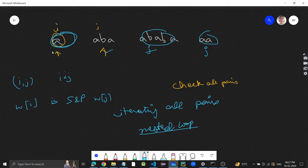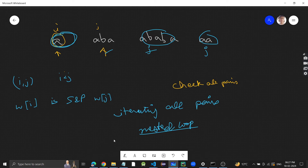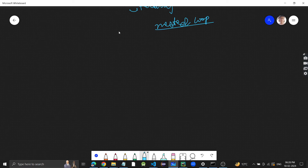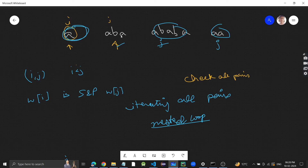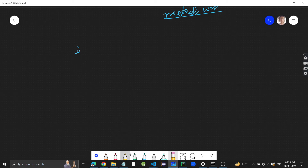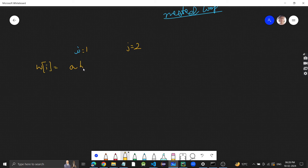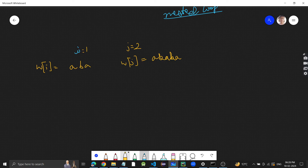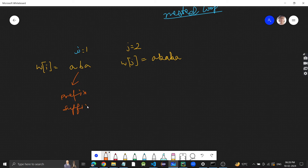Now we need to see how we check whether word[i] is a suffix and prefix of word[j]. Let's say i is 'aba' and j is 'ababa', so word[i] is 'aba' and word[j] is 'ababa'. We need to check whether this is a prefix and suffix of that string.